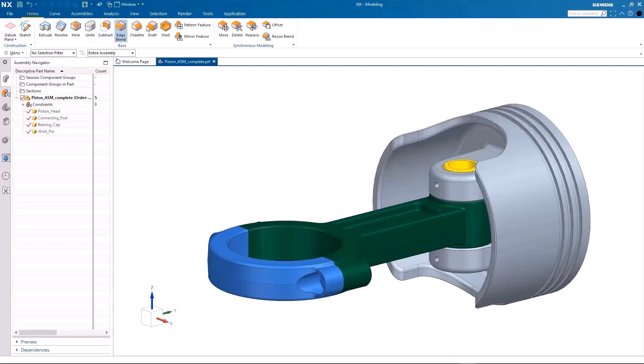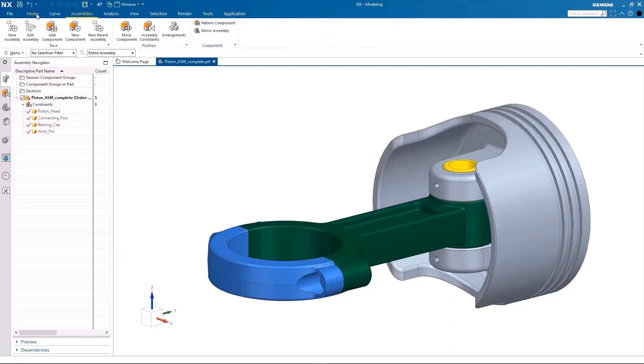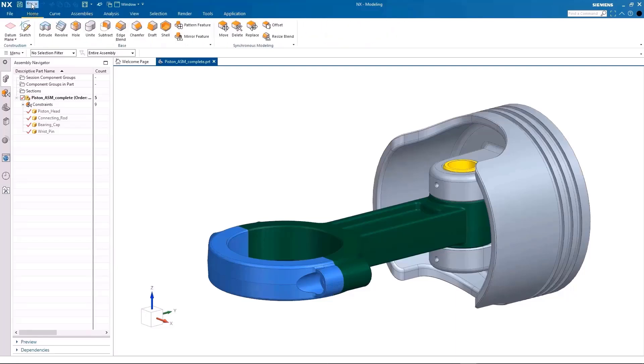Then, below it, you can find the ribbon bar, containing most commands for geometry creation, editing, analysis and visualization.